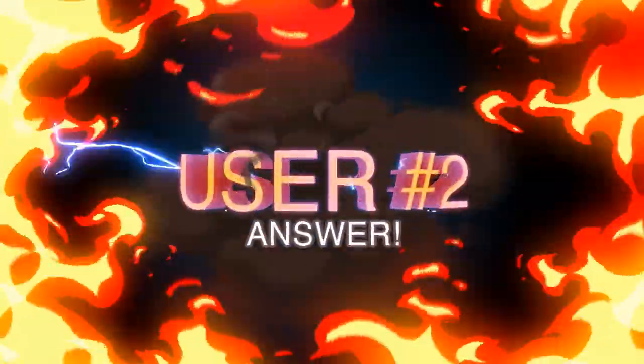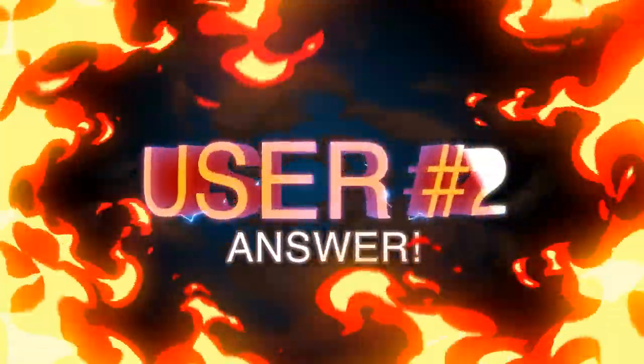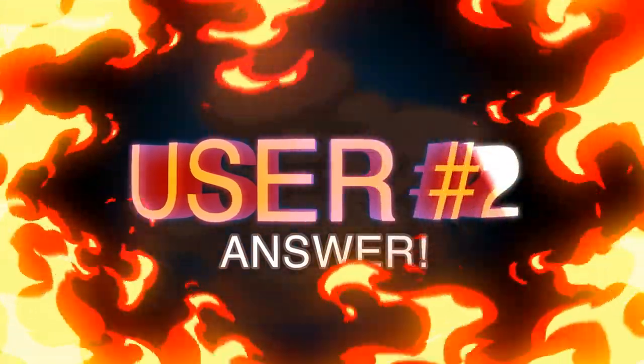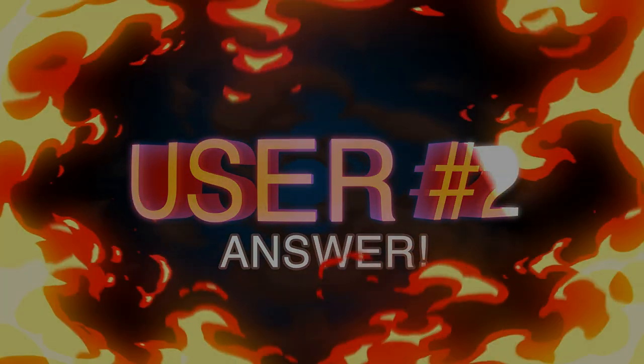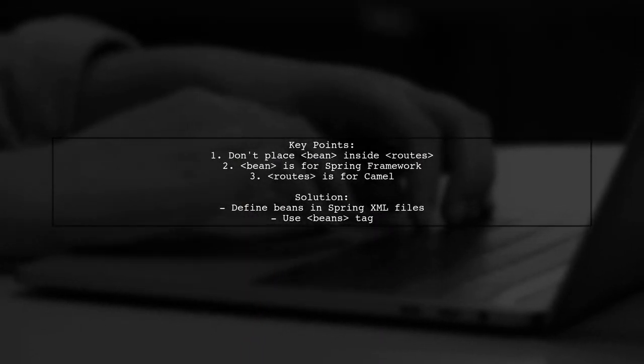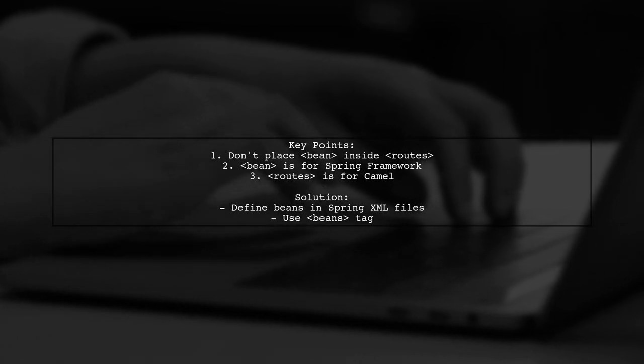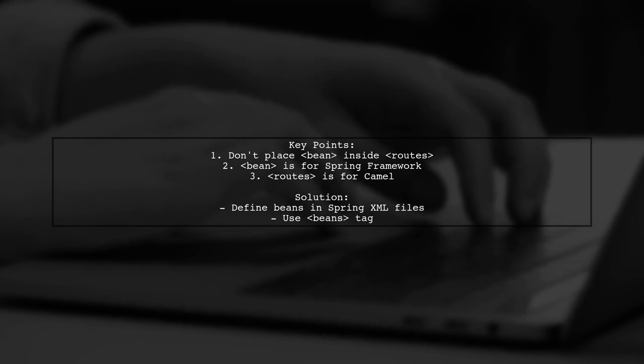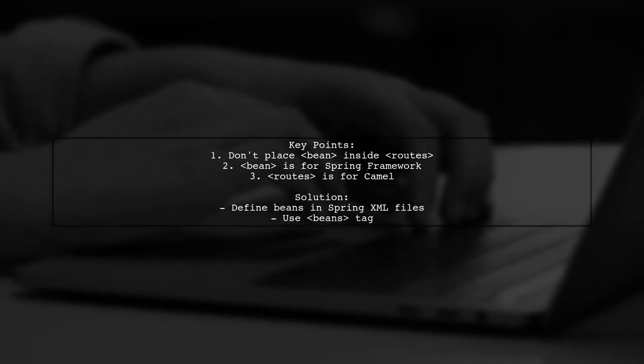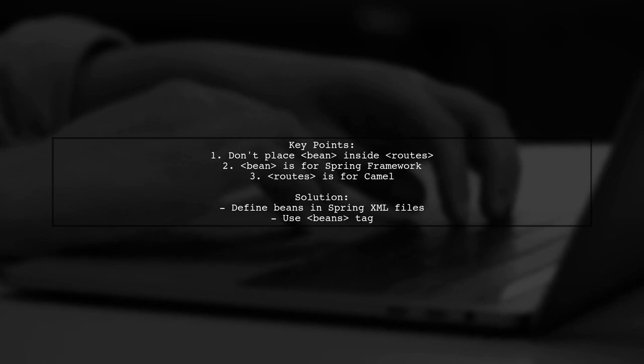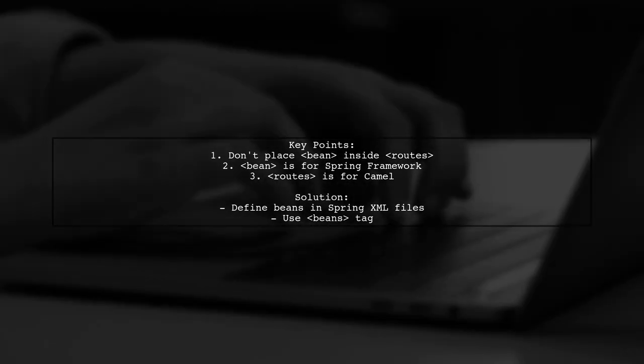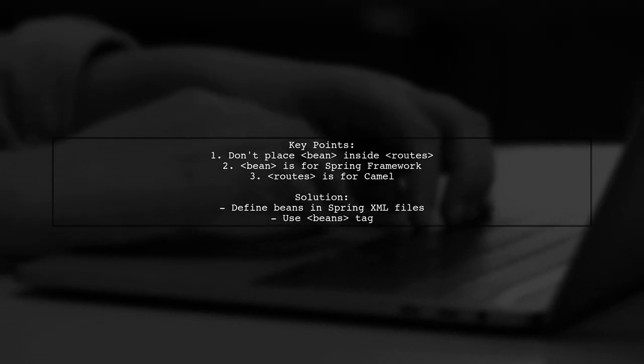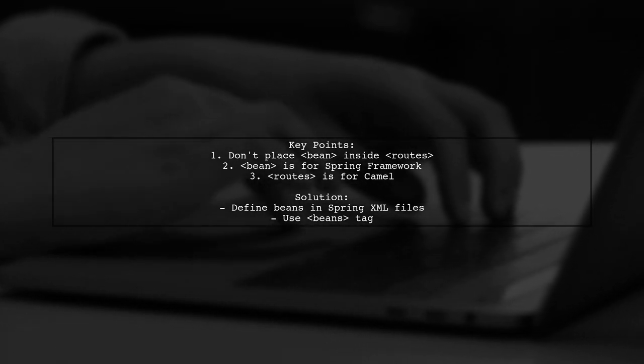Let's now look at another user-suggested answer. To resolve the issue of beans not found in the registry when loading routes from an XML file, remember that you can't place beans inside the routes element. Beans are specific to the Spring framework, while routes belong to Camel. Instead, define your beans in separate Spring XML files that start with the beans tag.